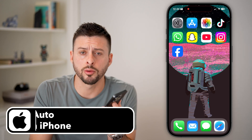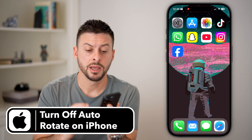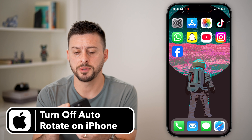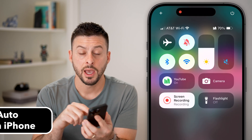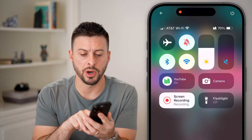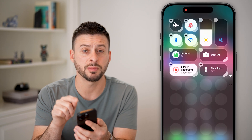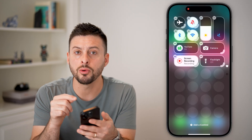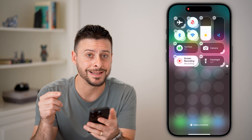Here's how to turn off auto rotate on your iPhone. Take your finger and swipe down from the top right, and tap and hold towards the bottom of the screen. You can see this is my control center, but I don't have the option or button that I need.